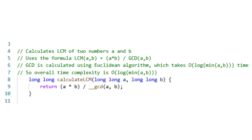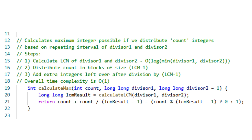This takes logarithmic time based on the smaller divisor. Next, we write a helper function to distribute count integers based on the repeating LCM pattern. We distribute in blocks of LCM-1, and handle any extra integers left over.